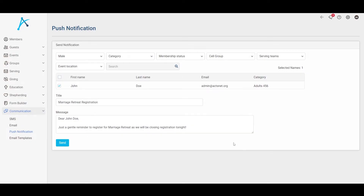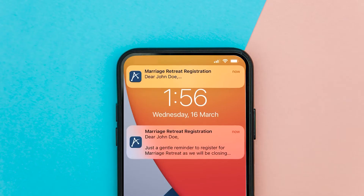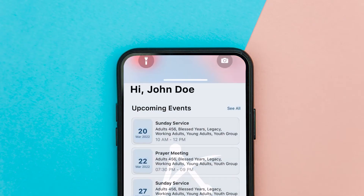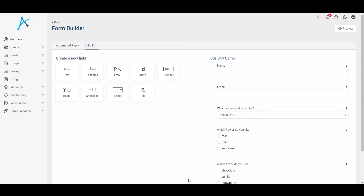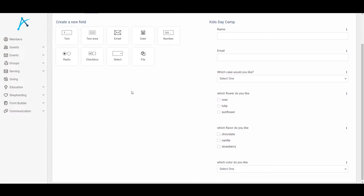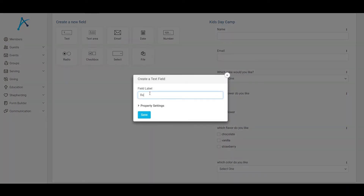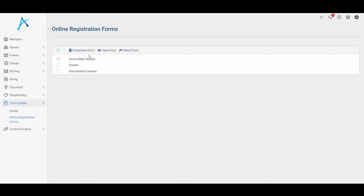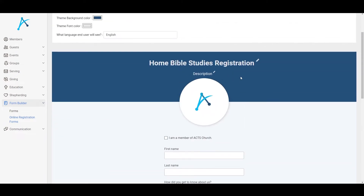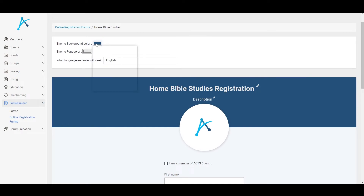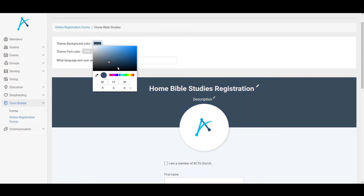Let's talk about communications. We need touch points of all kinds — keep your members informed and connected through SMSs, emails, and even push notifications through our very own AXE mobile app. Communication must happen both ways, so we have our form builder feature. You can create different types of forms, gather feedback, sign-ups, and so on. You can even link your guest registration, home Bible study, and discipleship class sign-ups to your website, and watch all form submissions flow seamlessly into the same system.